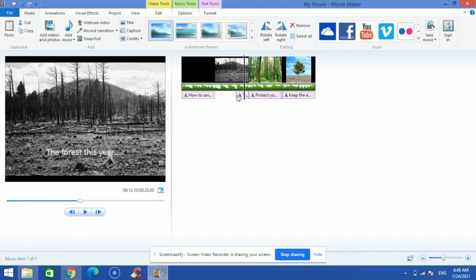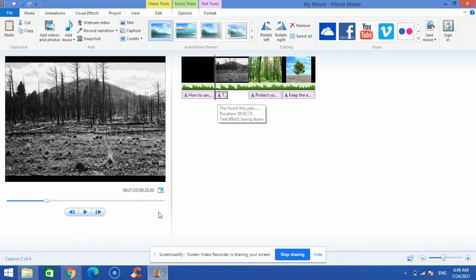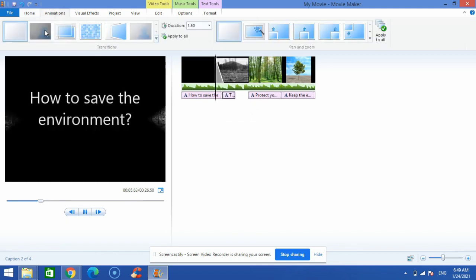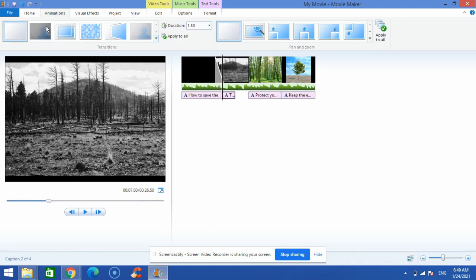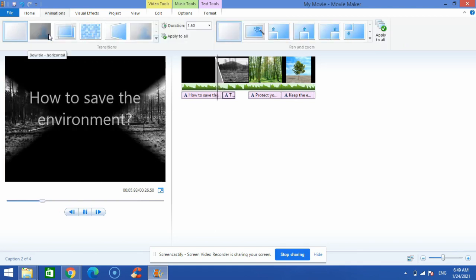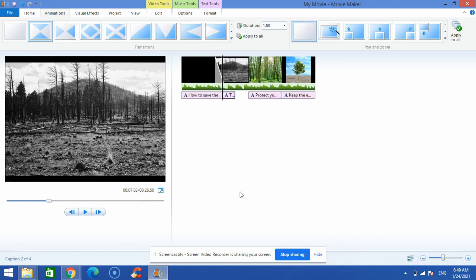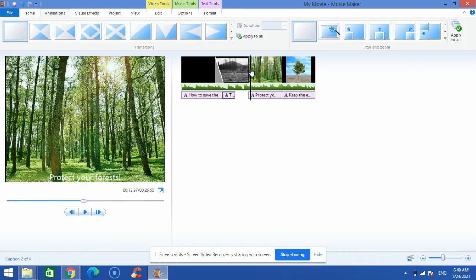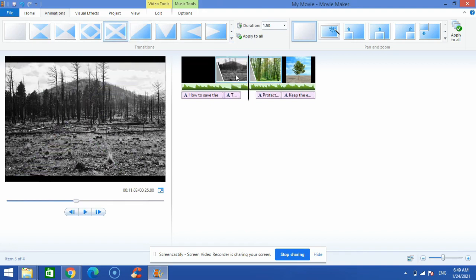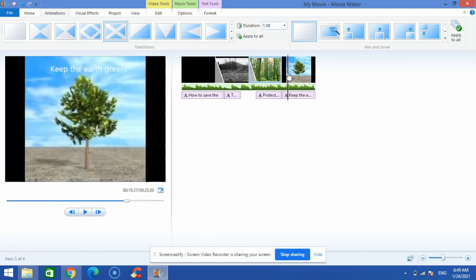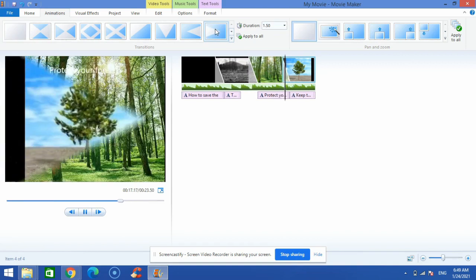Next, I'll add animations. I click on the 'Animations' tab — here we have transitions, which control how the picture changes from one to another, similar to what we do in PowerPoint. I'll apply a transition to the first frame, move the slider to the second frame and apply another, then move to the last frame and apply one more.